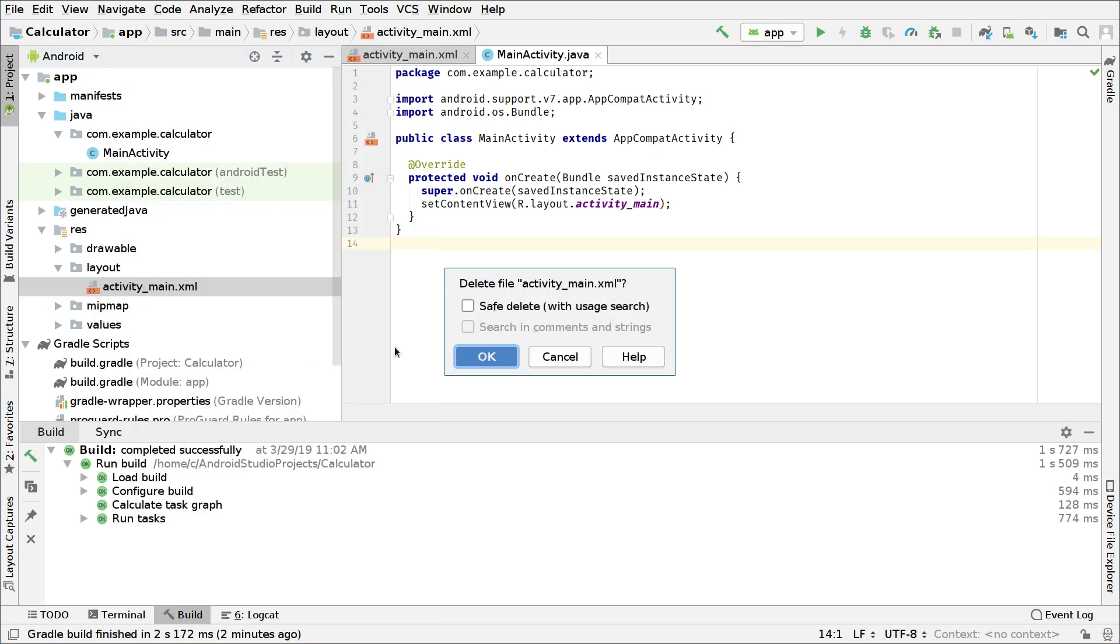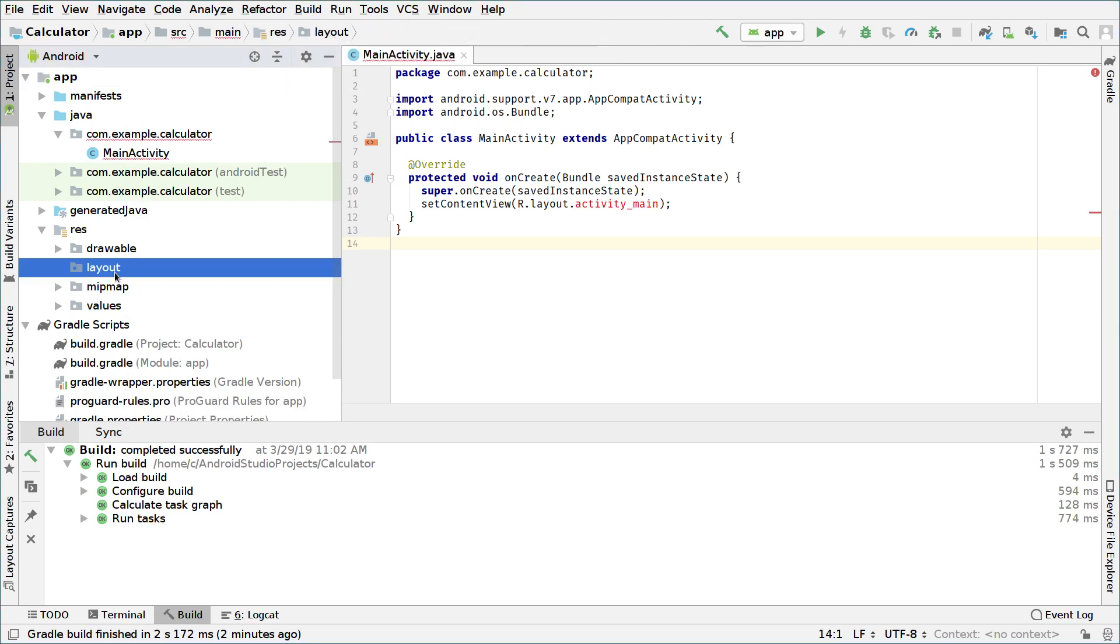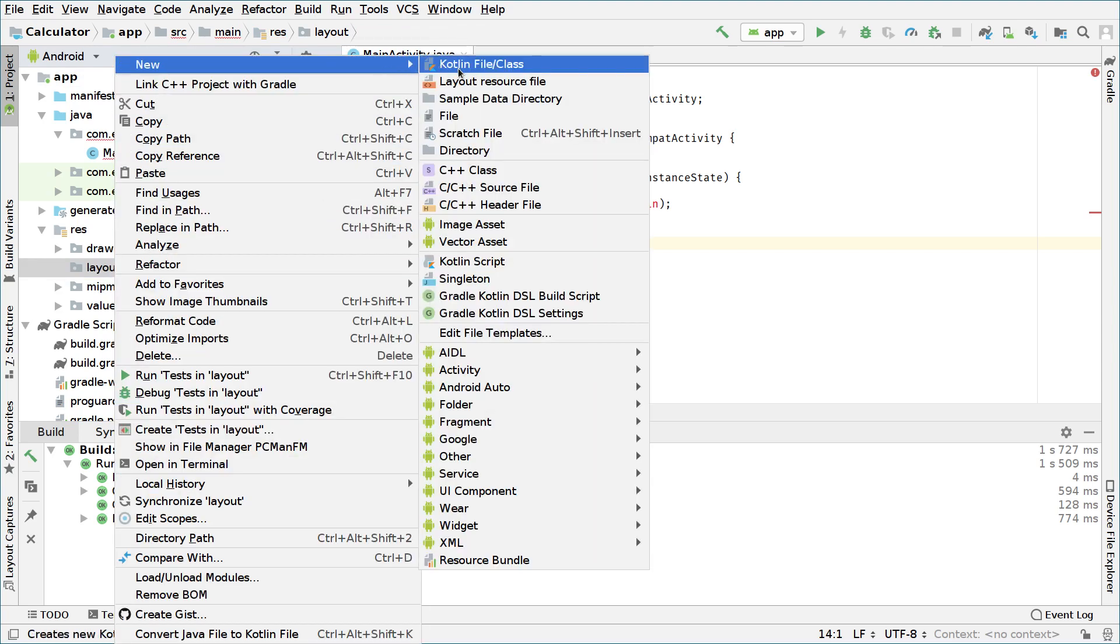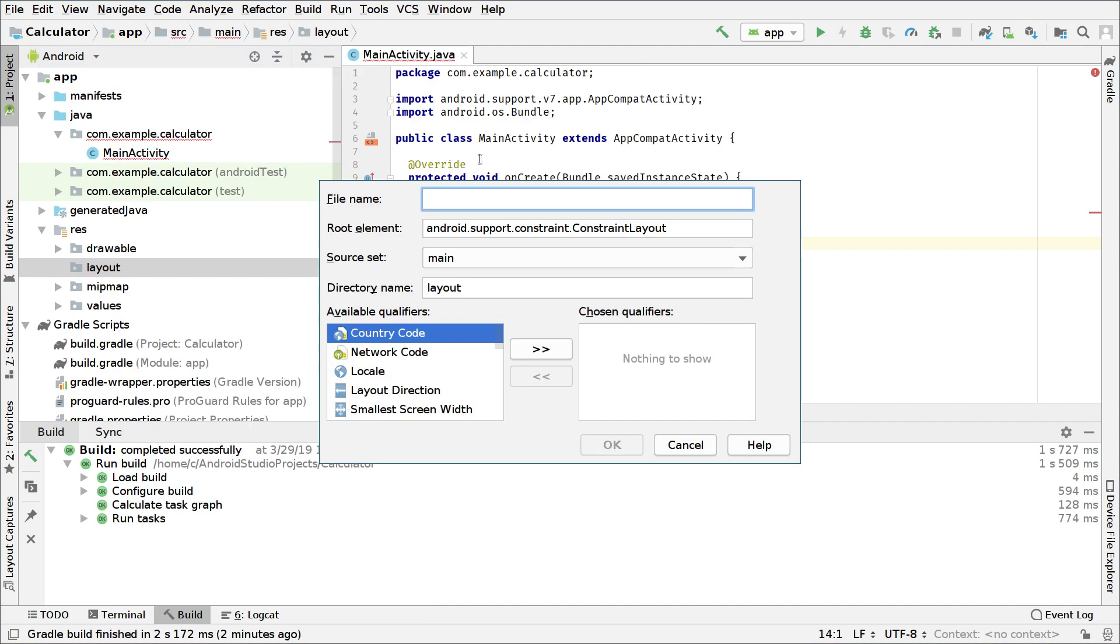We will uncheck these two boxes and we will go to the layout folder, right click, new and layout resource file.